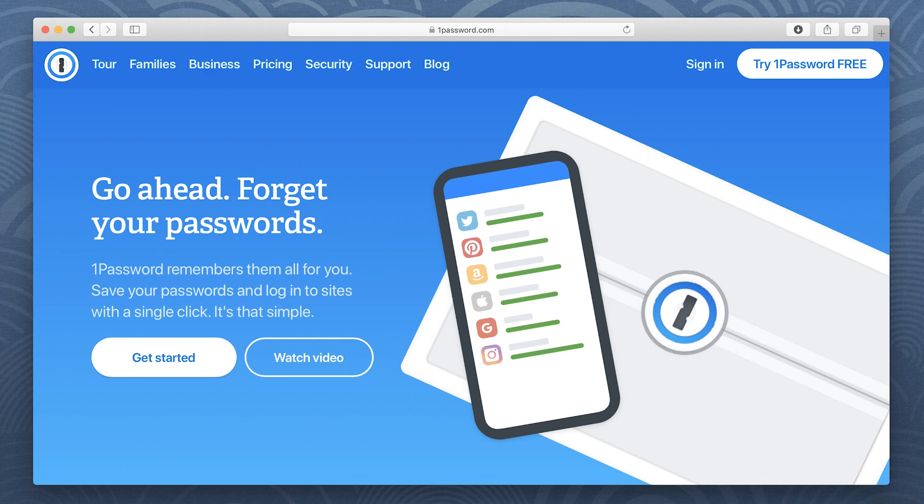1Password makes it easy to organize your secure information and save and fill passwords in your browser.